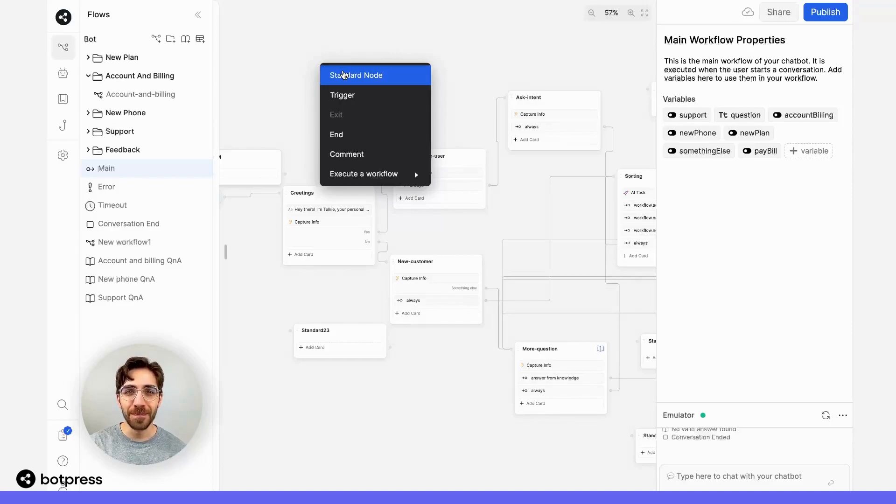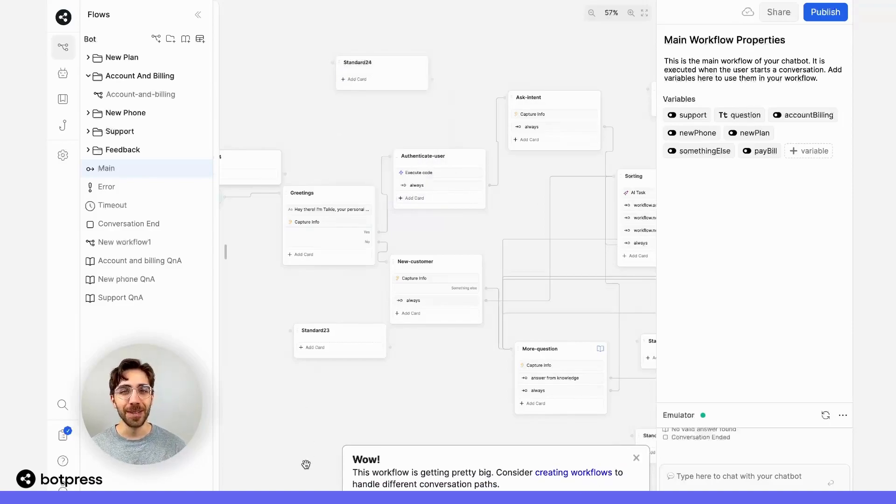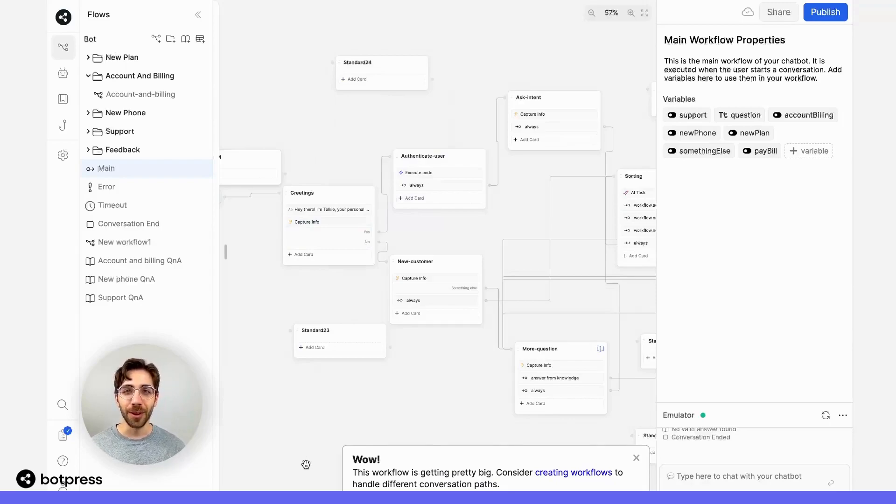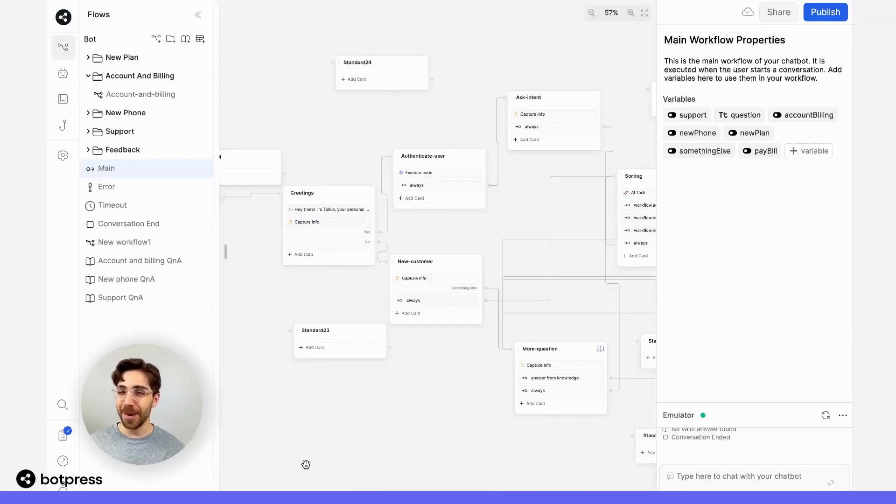Let me show you. If I were to add a new node here, I'll get a simple message telling me to consider creating additional workflows to better keep my bot organized. Happy bot building!